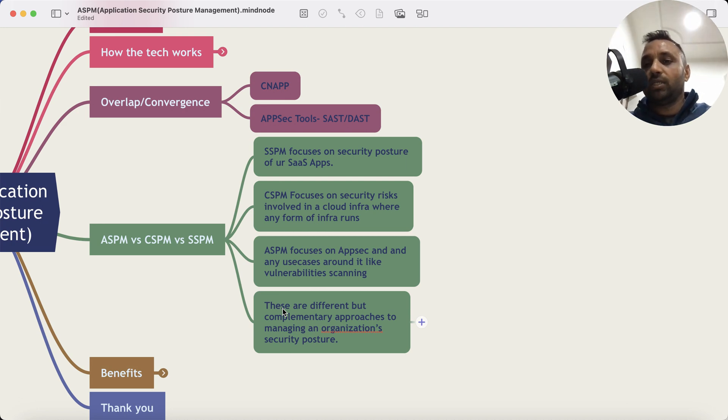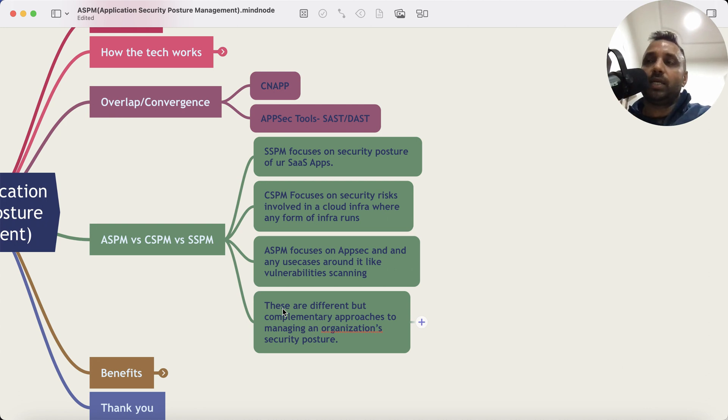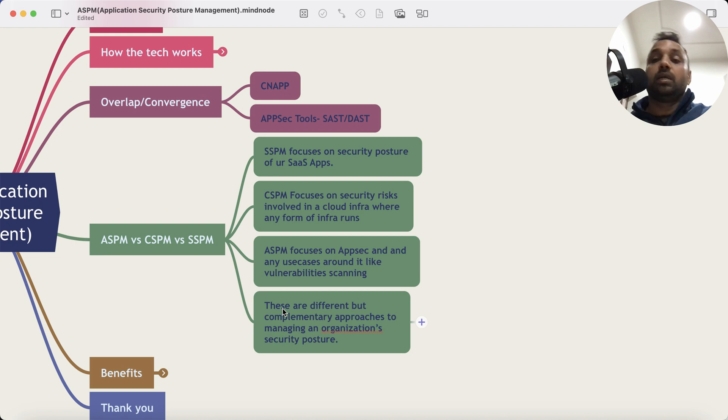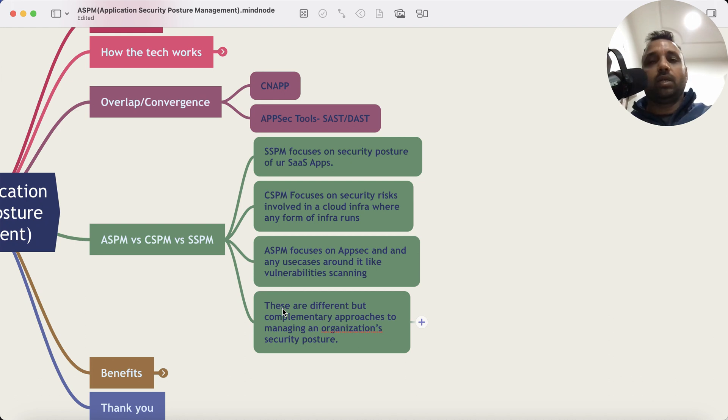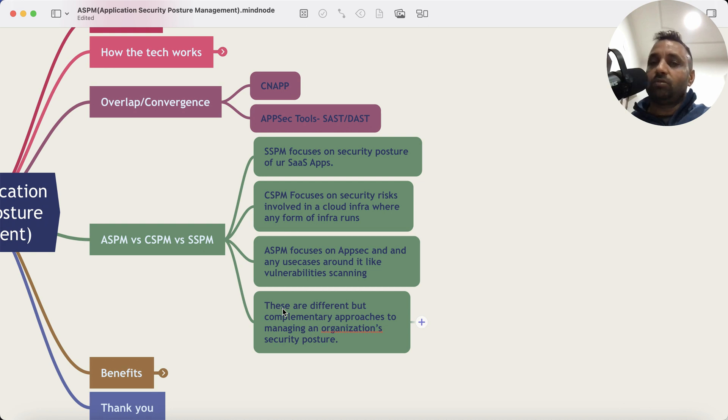What ASPM does: it integrates with various application security testing tools and application development tools to look at all security vulnerabilities and defects, and then gives you a pane of glass to manage everything.